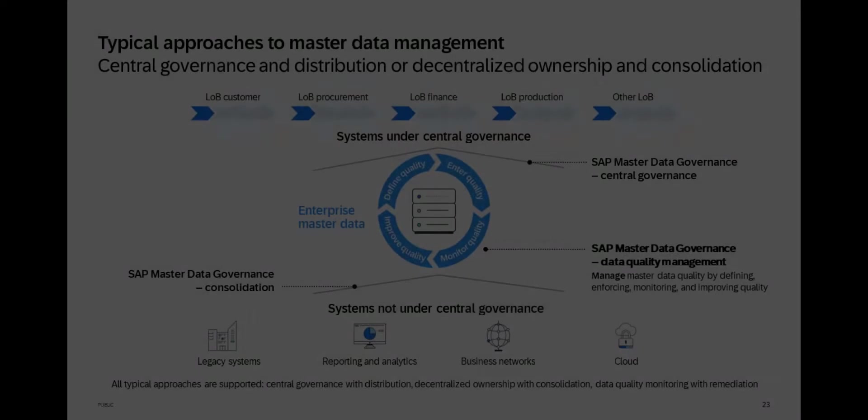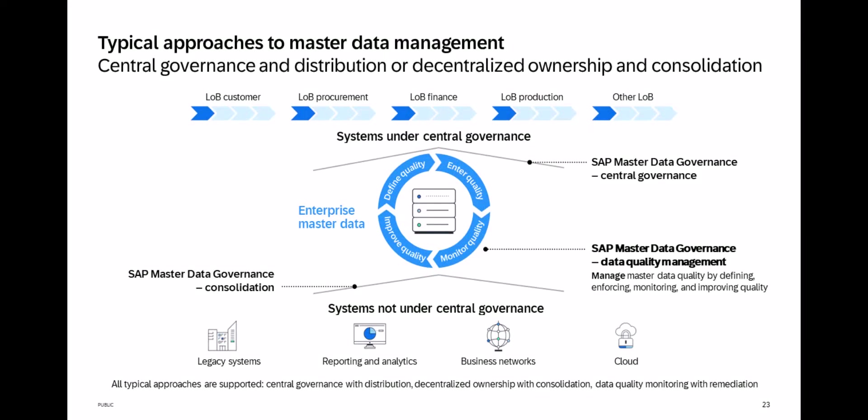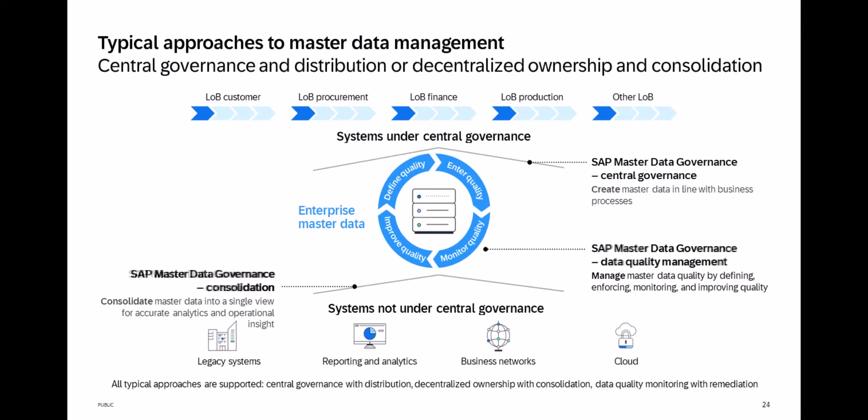While data quality management is a prerequisite for controlling the master data quality on a sustained basis, and consolidation is crucial for the identification and follow-up avoidance of duplicate data, central governance is a proactive approach to ensure that master data is consistent, non-redundant, and of high quality, directly at the point of creation or changes.